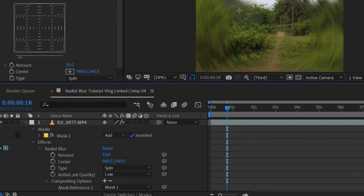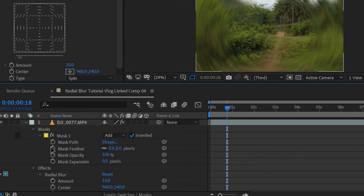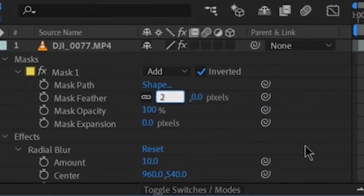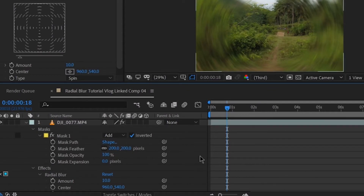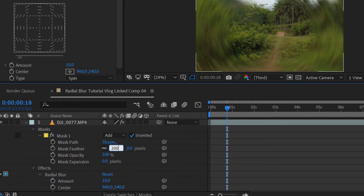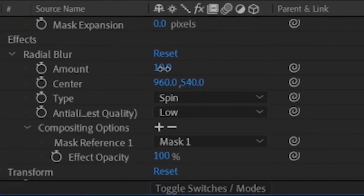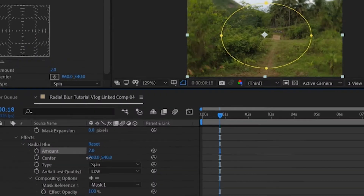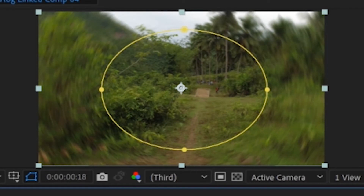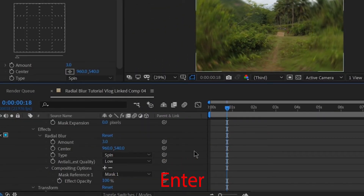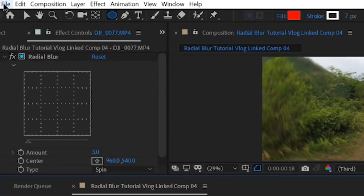Now, as you can see, the boundary between the two is very obvious. What we can do is, in the Mask Effects, set the Mask Feather to 200. Now it's not so obvious. If we put it back to zero you can see the difference — very obvious. Let's put it back to 200. In our Blur Effect, we can also reduce the amount. Let's type in three and hit Enter.